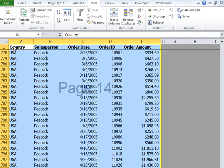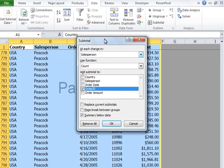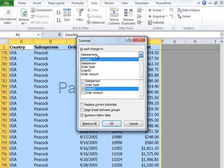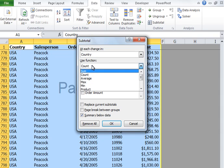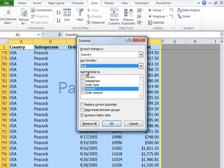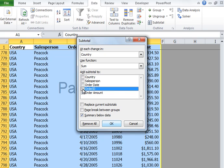Let's see how we can do that. Let's go ahead and click on the Data tab, and then under Outline, click on Subtotal. Once we have that, at each change in, I'm going to select Country because that's our first level of subtotal. I want to sum the order amount, so I'm going to click on Sum, and add subtotal to Order Amount — I'm going to check that box and uncheck Order ID. I do not want to replace any subtotals, so I'm going to click OK.